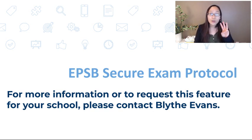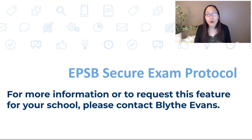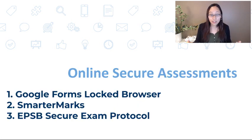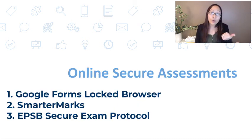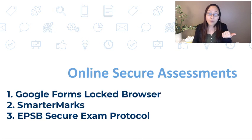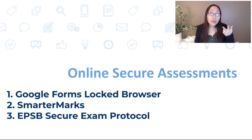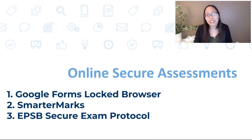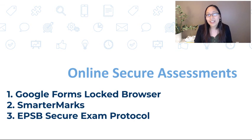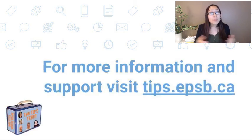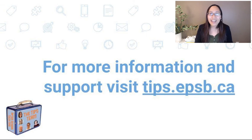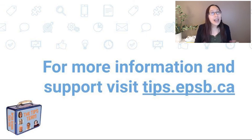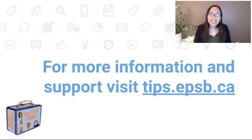And so, those are our three ways you can do online secure assessments in your classroom: Google Forms Locked Browser, SmarterMarks, or the EPSB Secure Exam Protocol. If you have any other questions, please check out tips.epsb.ca, or you can email us, and we'll get right back to you. Thanks so much. Have a great day.